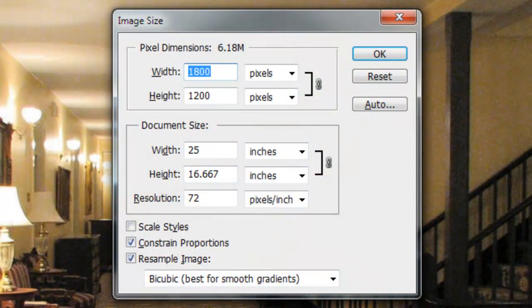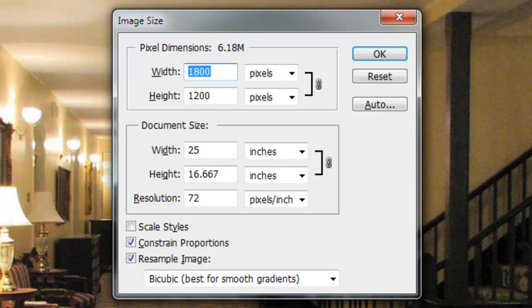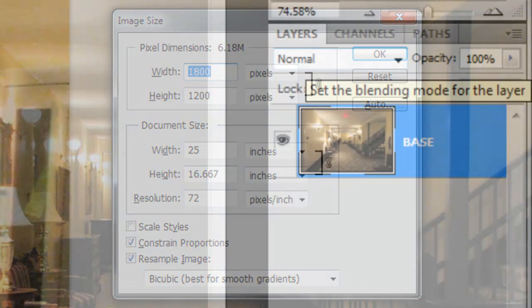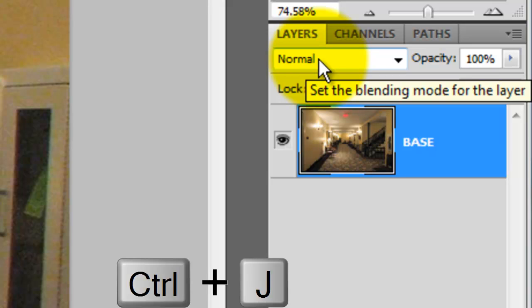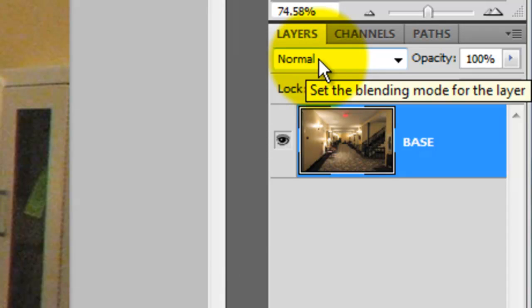This document is 800 by 1200 pixels with a resolution of 72 pixels per inch. It's always a good idea to make a copy of the original image, so press Ctrl or Cmd plus J to make the copy.